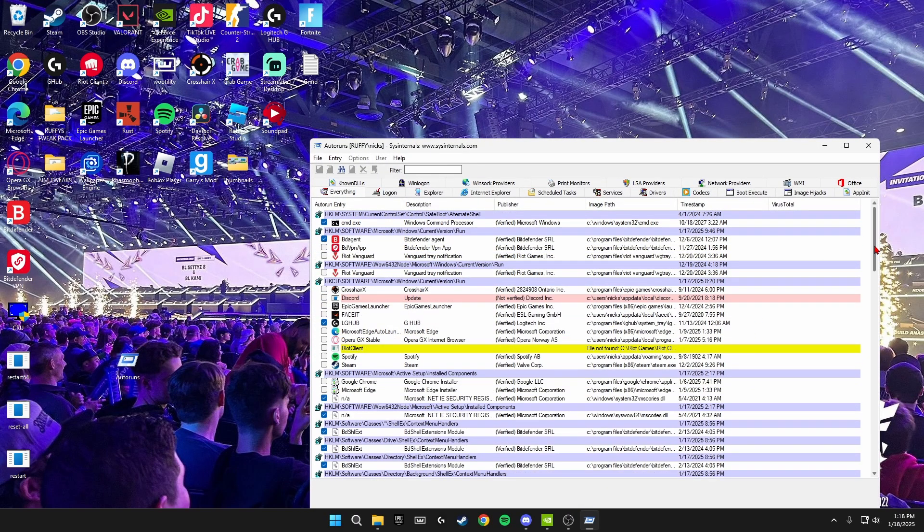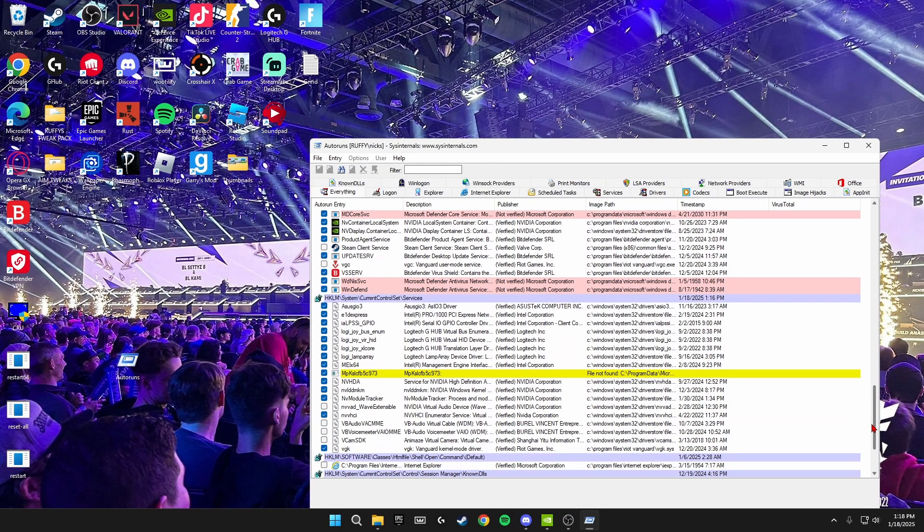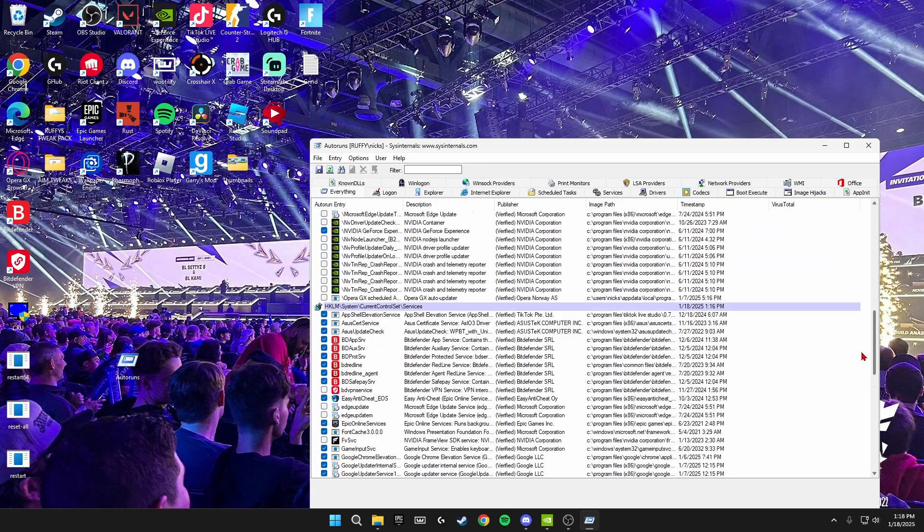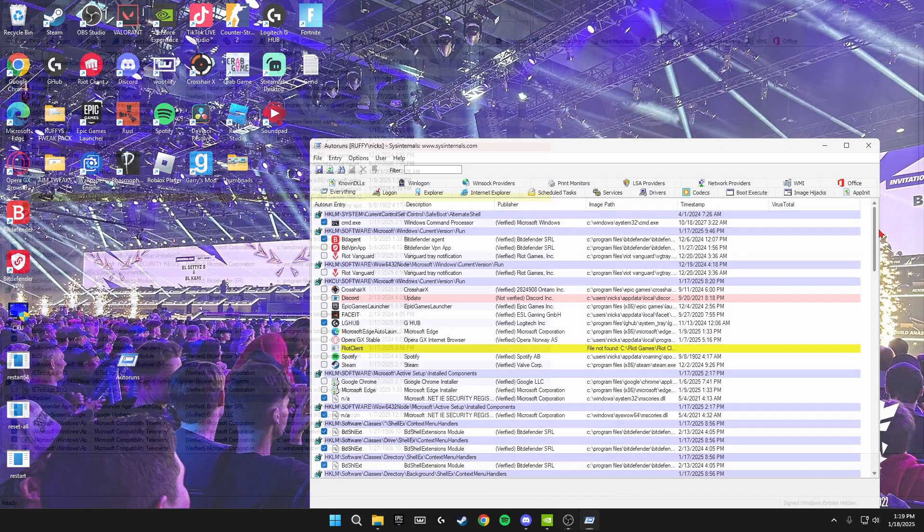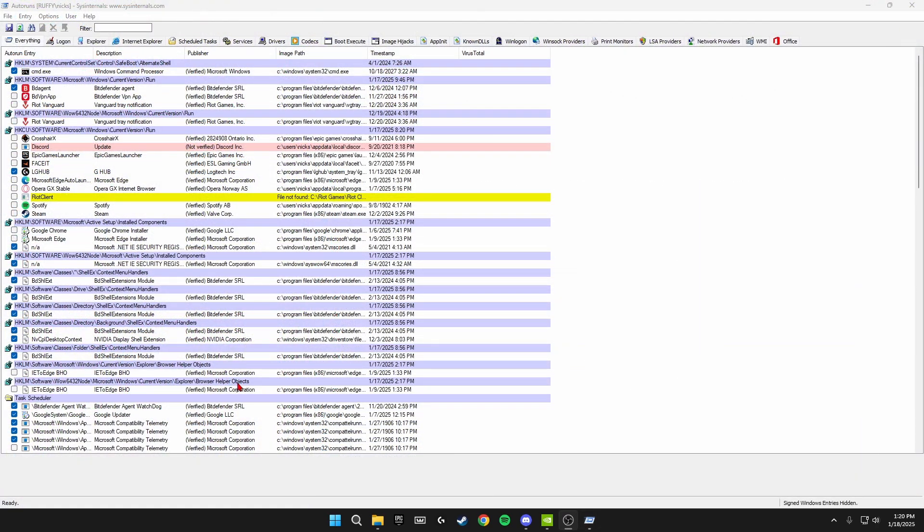It should bring up a bunch of apps that turn on when your PC starts up. Now everything in here is what loads up when your PC starts up and more or less everything will be ticked. So you're going to go through and untick all of the unnecessary apps you don't want to open when your PC turns on.